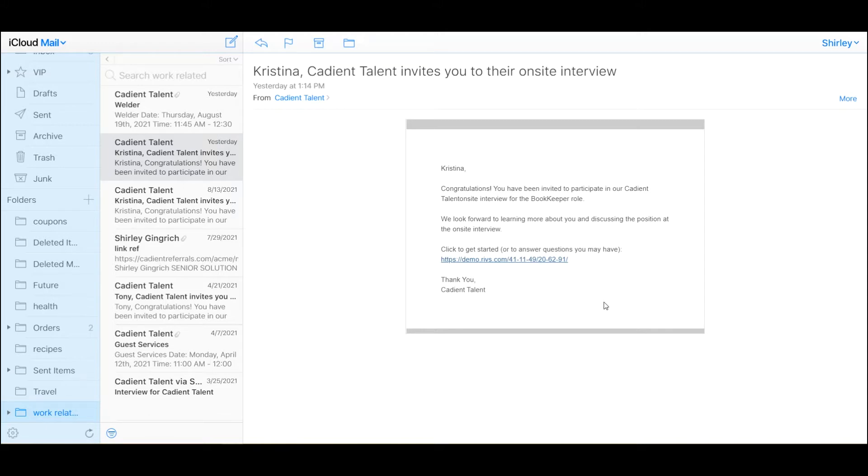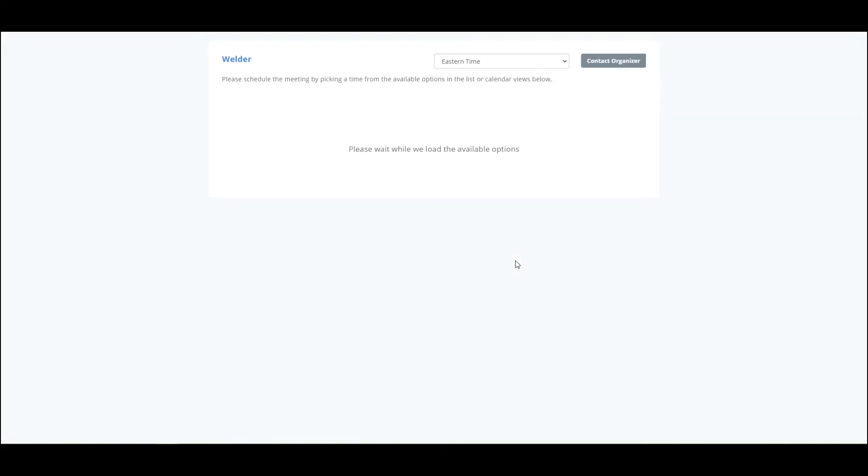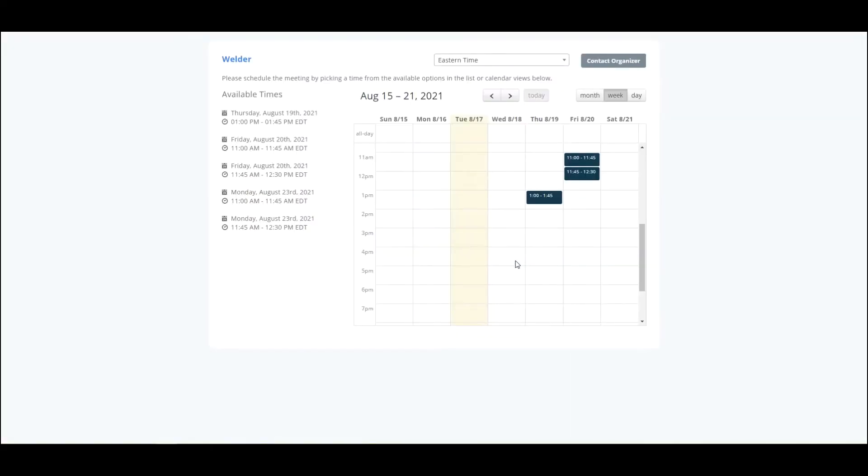So this is an example email. Of course, it is configurable, and when they click on the link, that's going to bring up the available times, and that's going to be based on which template is selected. We'll talk about that in a few minutes.